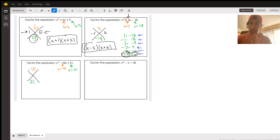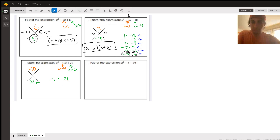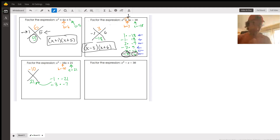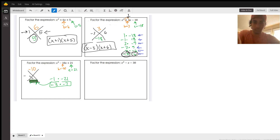The only way to multiply to a positive and add up to a negative is for both numbers to be negative. We've got two options: negative 1 and negative 21, and negative 3 and negative 7. Only one of those adds up to negative 10 — negative 3 plus negative 7 is negative 10. Negative 1 plus negative 21 would be negative 22. So the factors are x minus 3 and x minus 7.